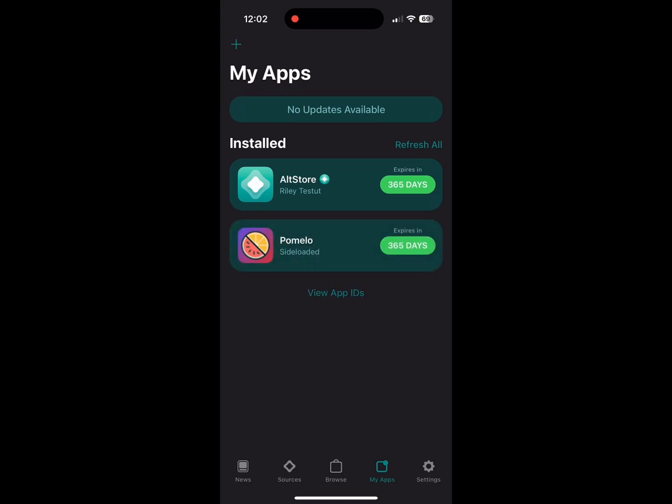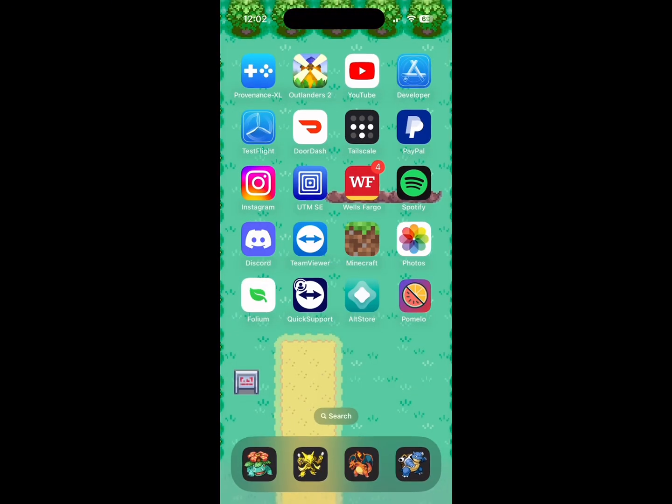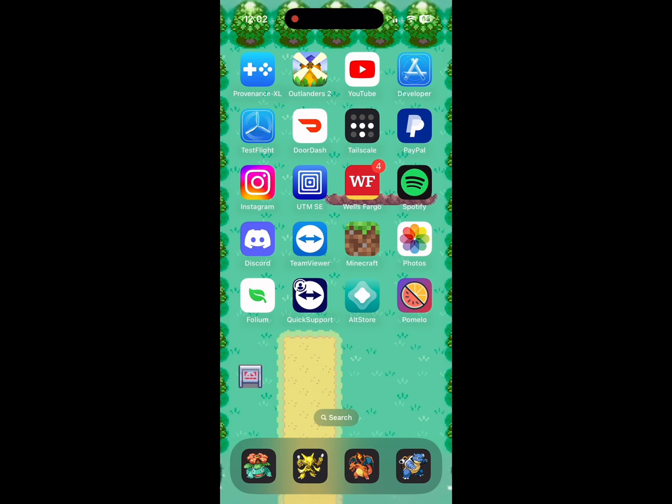As you can see, Pomelo has successfully finished sideloading, so just check it and make sure it's launching properly. You won't be able to launch any games from here — it'll crash instantly. You are going to have to enable some extra permissions.